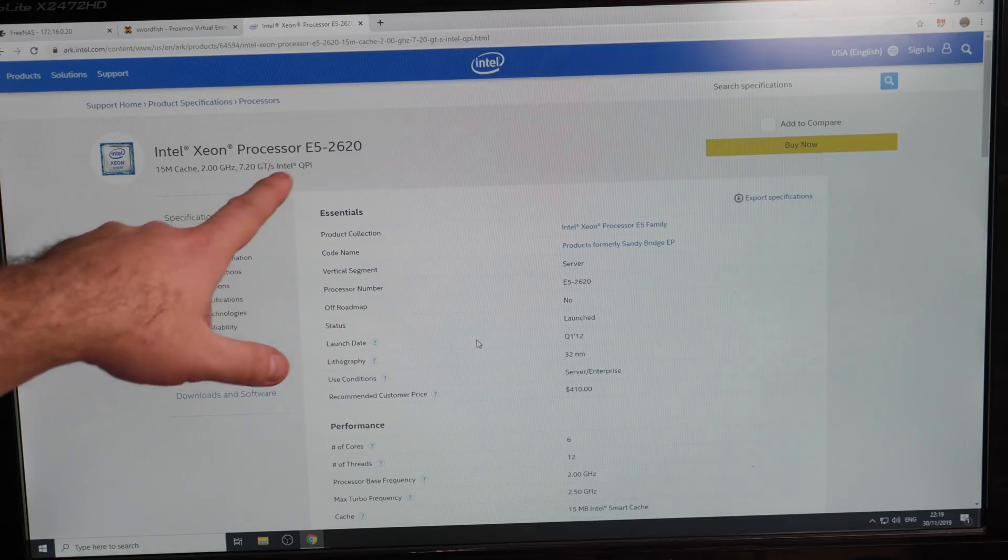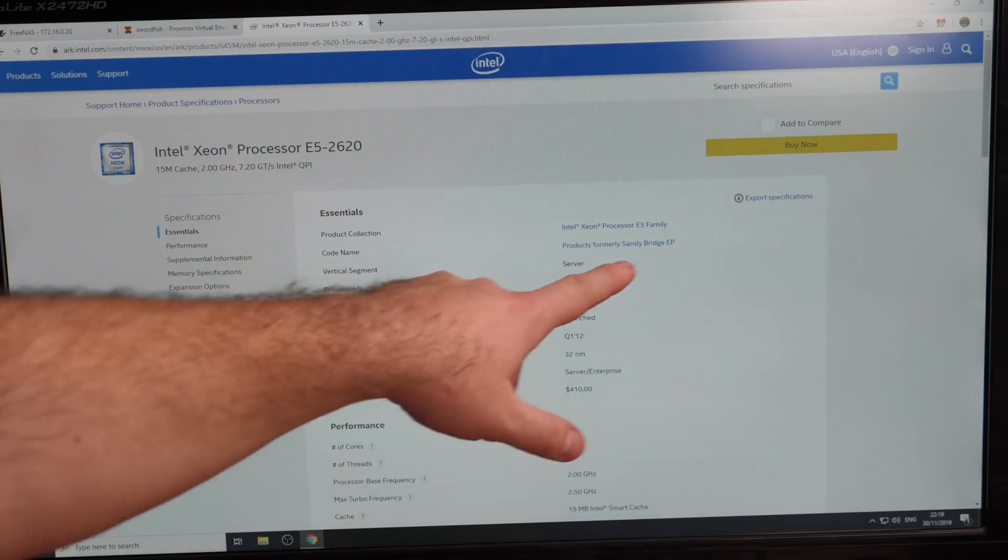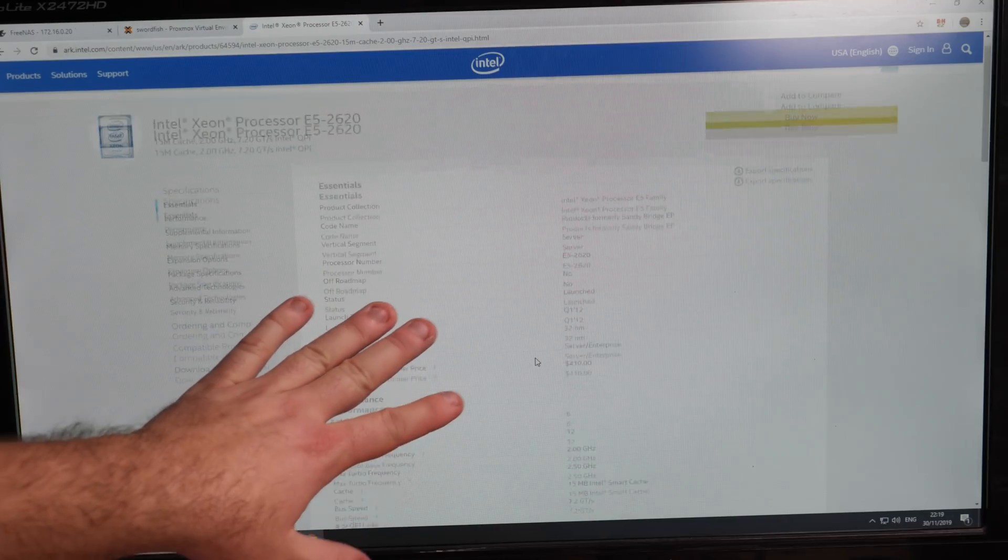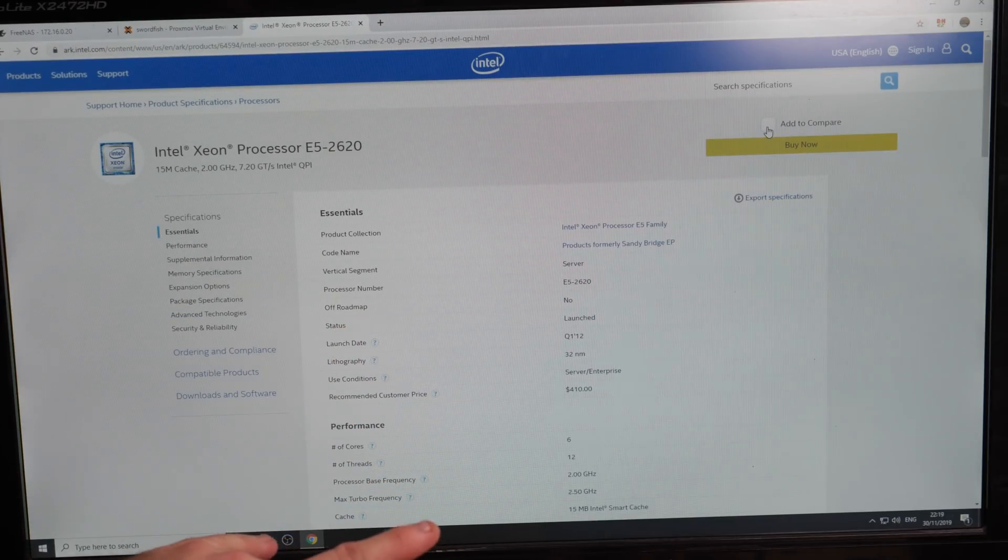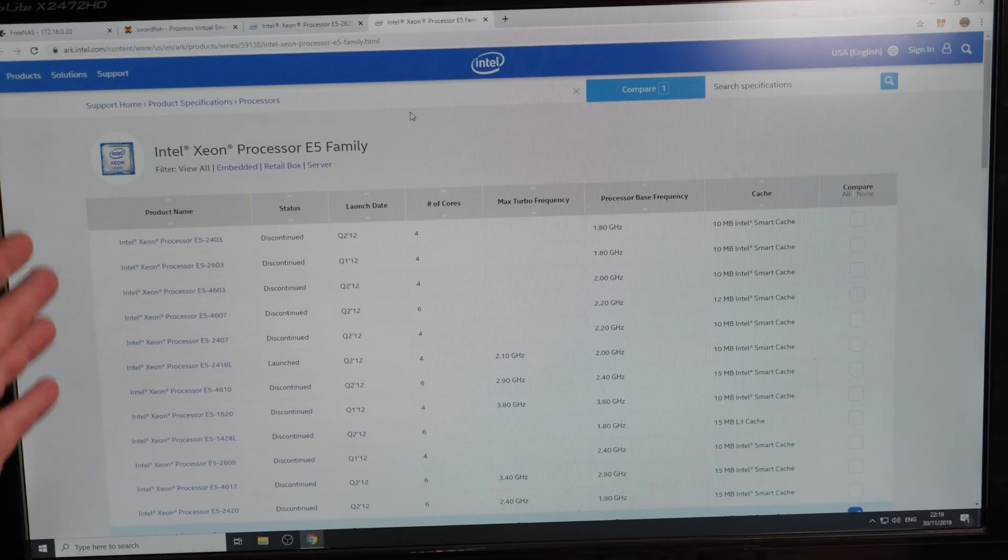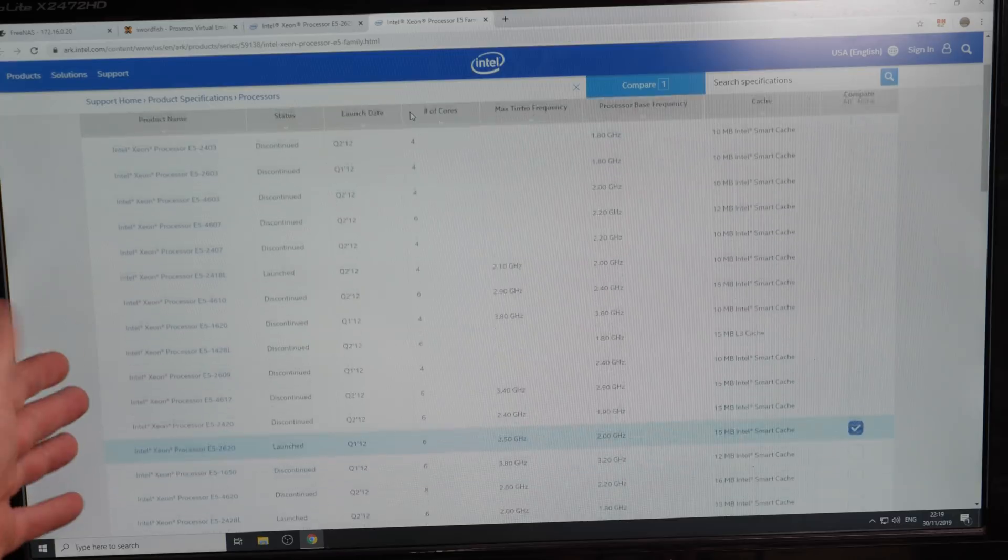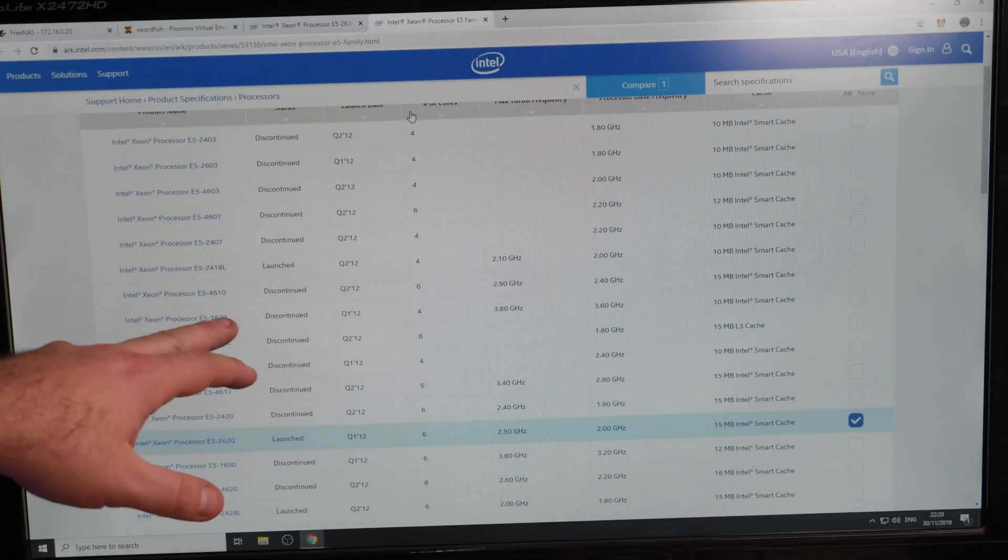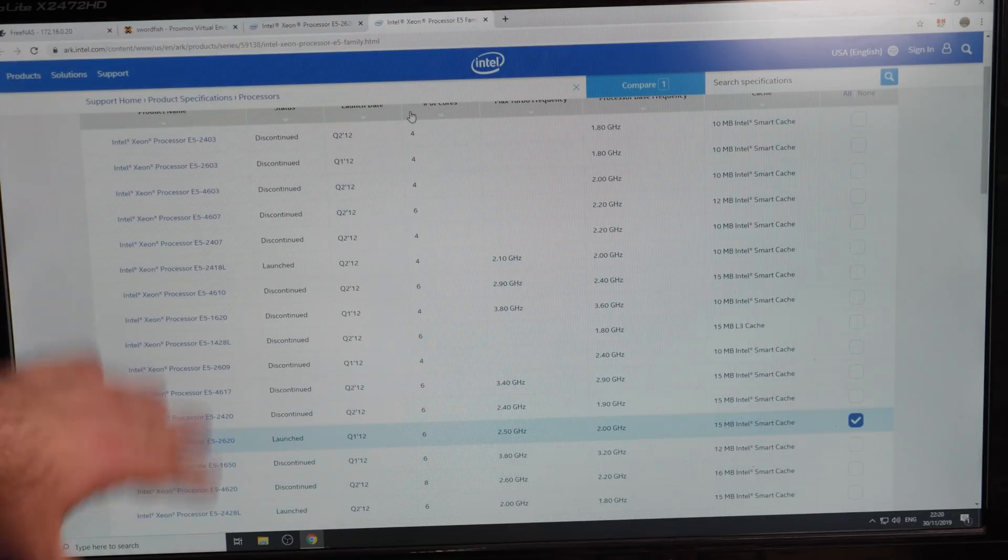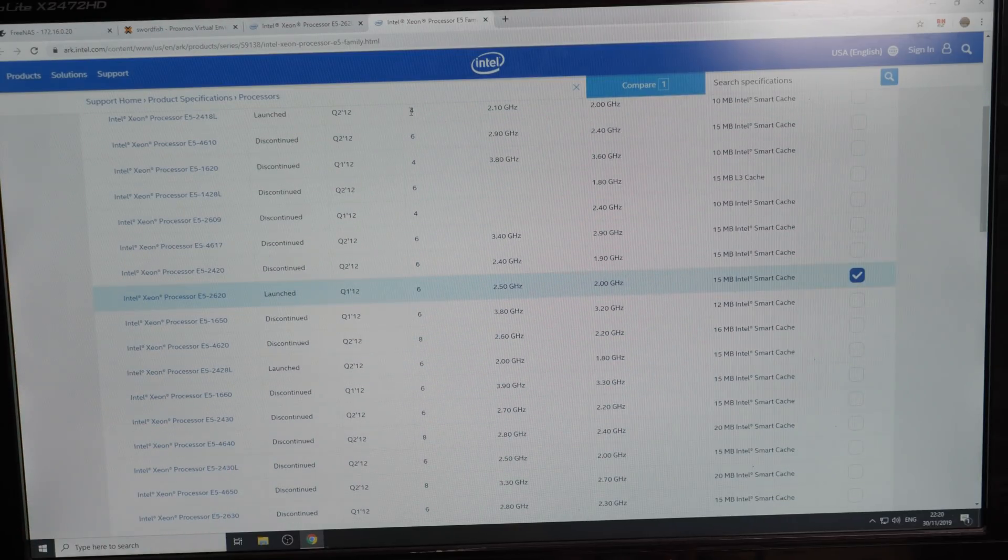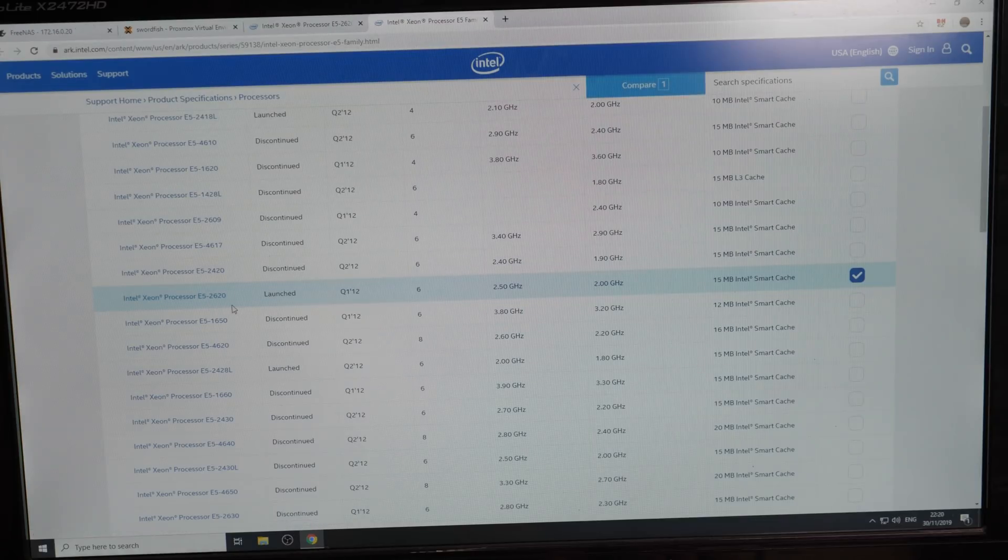So here we have the info of the E5 2620, the Sandy Bridge chip that's currently in the server. So let's add to compare. So let's get to the big list. Because there's a lot of CPUs for this platform, but there's also the 2400 series and the 4600 series in this list, so it's a bit longer than necessary. So let's see. Here we have the 2620.